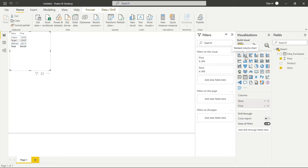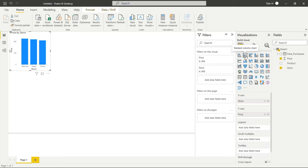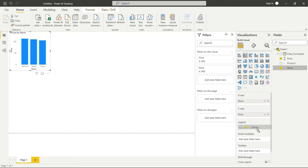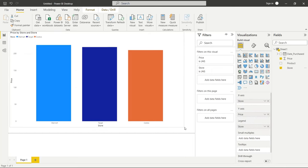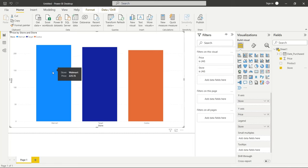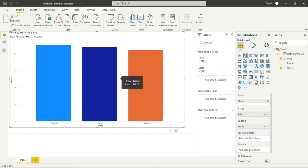We wanna visualize it better and be able to see it in an easier way. So we're gonna go right over here, and the one that probably makes the most sense is the stacked column chart. It's gonna show Walmart, Target, and Costco. Now they're all the same color — let's add a legend. We're just gonna drag Store over here down to the legend. Let's make this larger while we're working on it. Now we can see we're spending the most at Walmart, right in between at Target, and then Costco is the lowest.